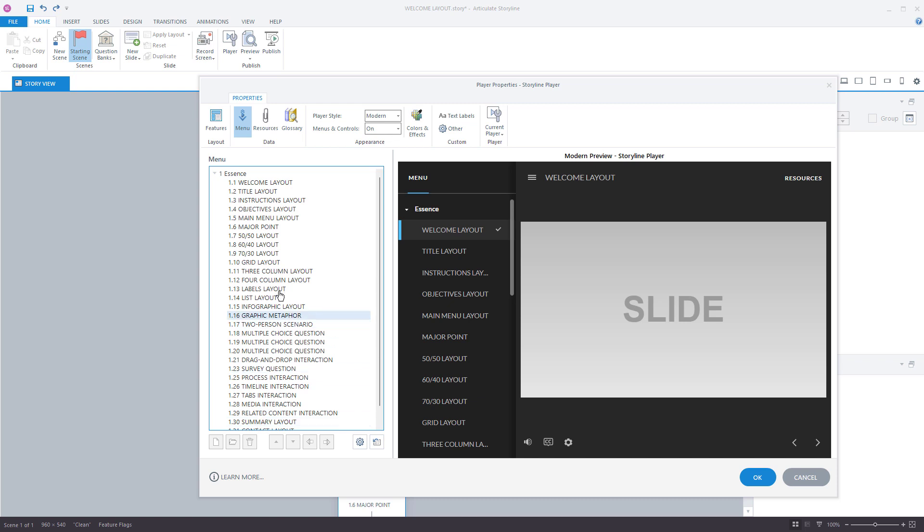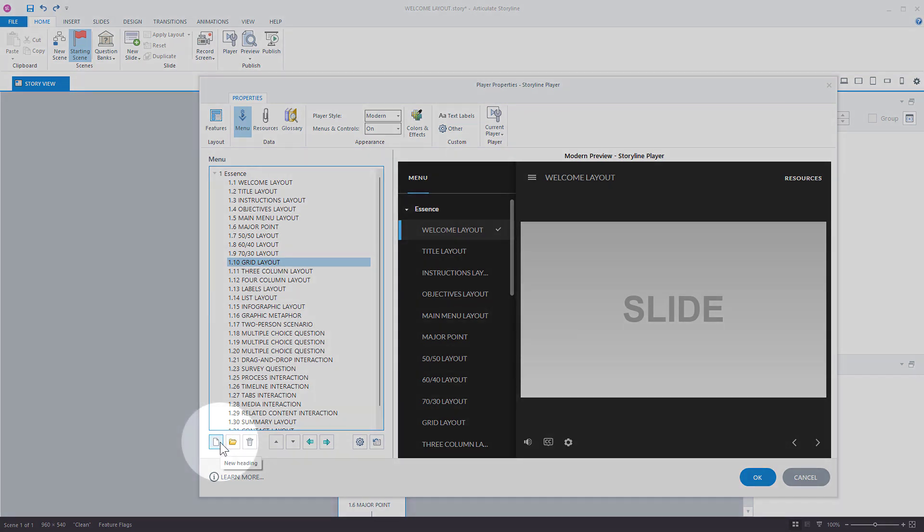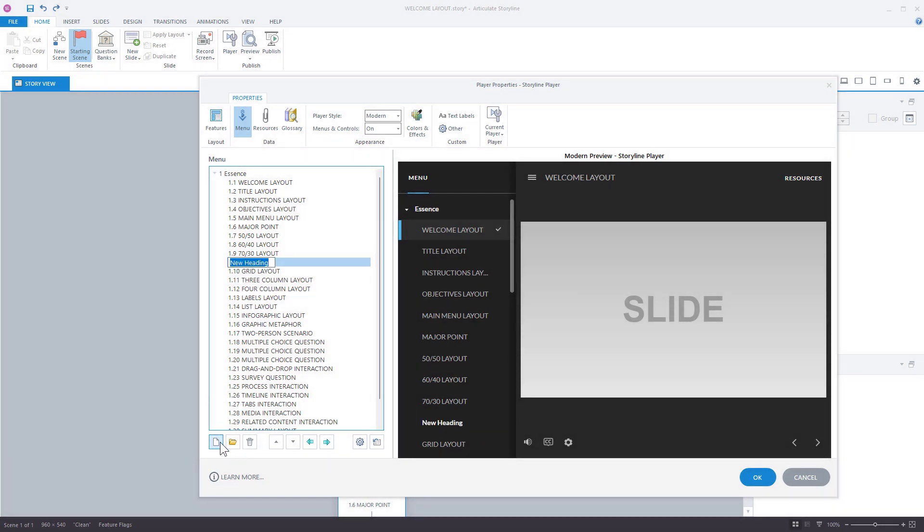Let's say at the tenth slide, what I want to do is create a new header. So if I come over down here I can create a new heading. We'll call this Section 1. Hit Enter. So now I have Section 1.